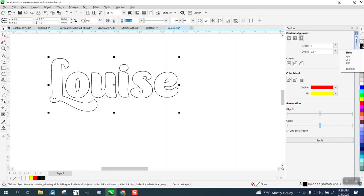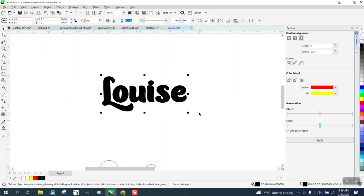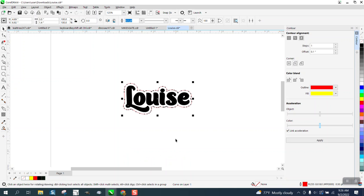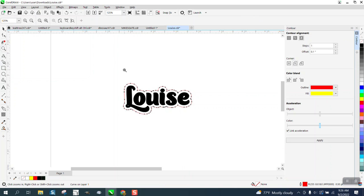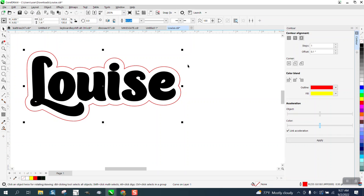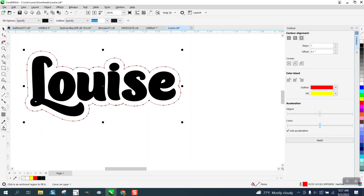Then you could put your contour back, and depending on what they want to do, if you just want a contour line to cut, you're ready to go. Make sure that's a red hairline to cut it. If you want to put a different color in there,